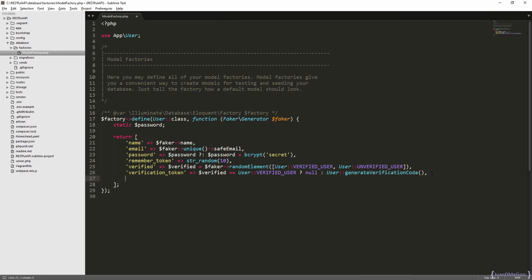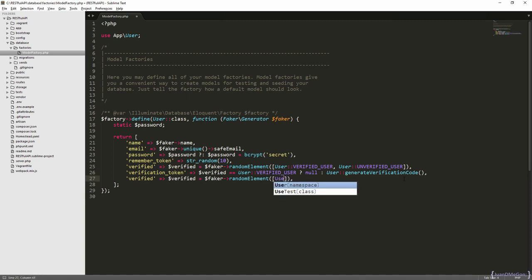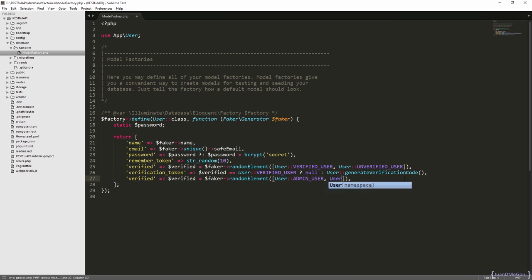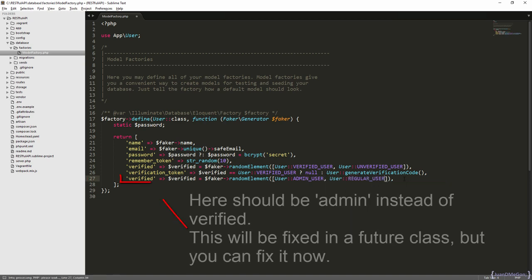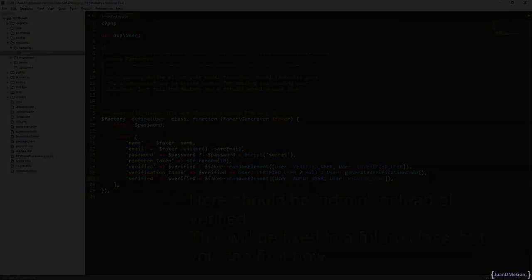And then, we have the admin attribute, that is going to be very similar to this, but instead we are going to use the admin constants. After this, we have already implemented the factory for the users. So, see you in the next class.